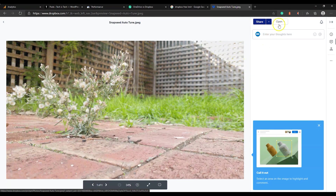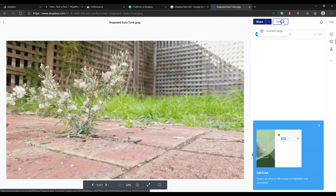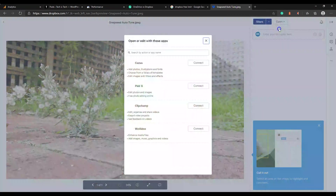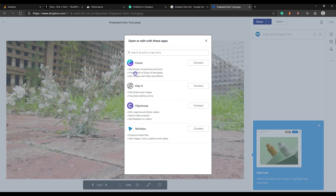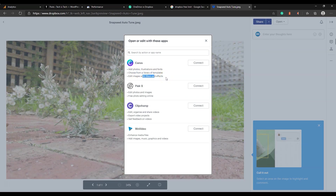Let's talk about apps. iCloud doesn't support any third-party apps, but Dropbox does. You can install and connect plenty of applications with your Dropbox account. For example, installing the Canva app will allow you to create images and infographics and edit existing images quickly.